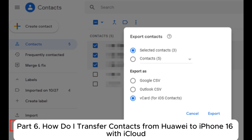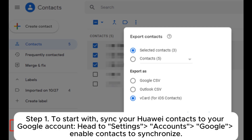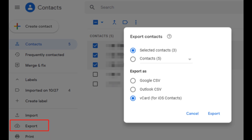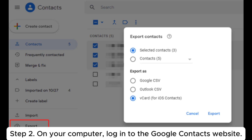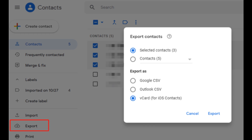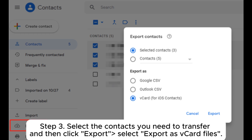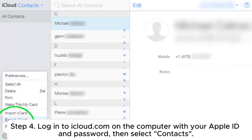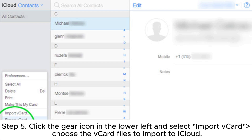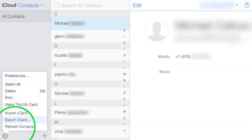Part six: how to transfer contacts from Huawei to iPhone with iCloud. Step one: sync your Huawei contacts to your Google account — go to Settings > Accounts > Google and enable Contacts to synchronize. Step two: on your computer, log into the Google Contacts website. Step three: select the contacts you need, click Export, and select Export as vCard files. Step four: log into iCloud.com with your Apple ID and password, then select Contacts. Step five: click the gear icon in the lower left, select Import vCard, and choose the vCard files to import to iCloud.